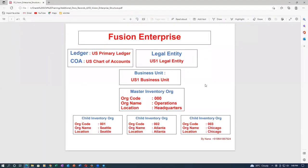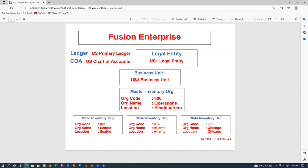Vision has a ledger called US Primary Ledger, a chart of accounts called US Chart of Accounts, and a legal entity called US only. Below the main line of business, I've created a new business unit called T01 Business Unit, retaining the same master org (000 — Operations). Best practice is to share the master across multiple BUs. I also created a child org called T011. My new line of business has: US Primary Ledger, US Legal Entity, T01 BU, Operations master, and T011 child org.